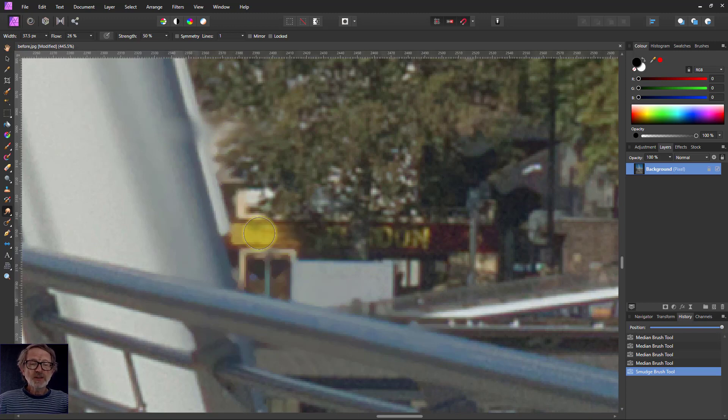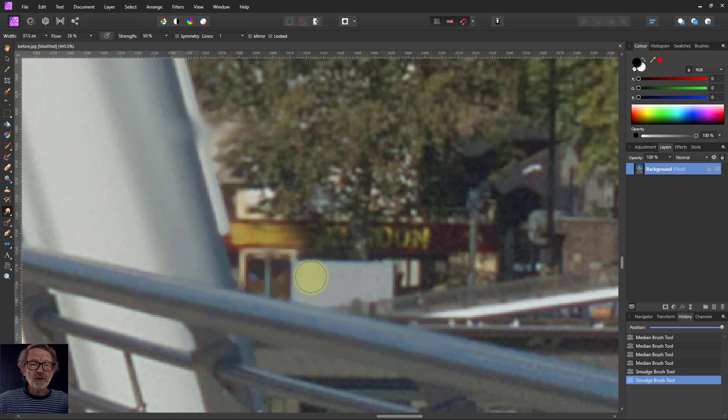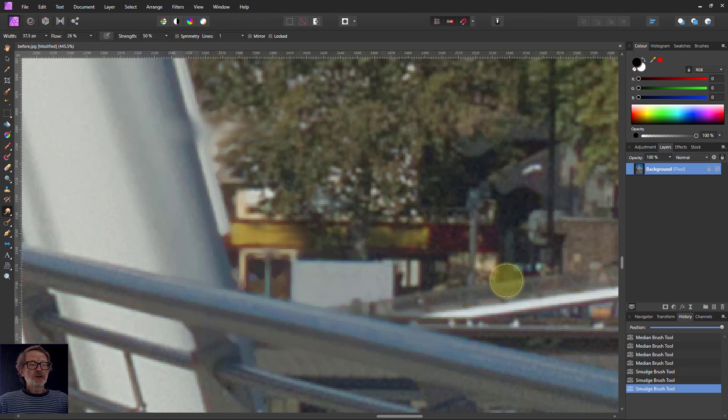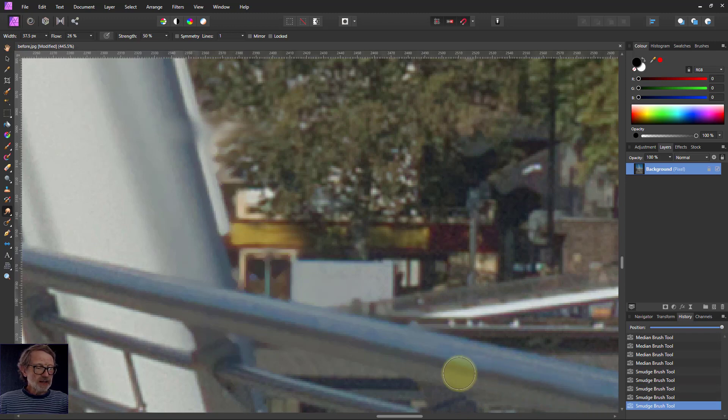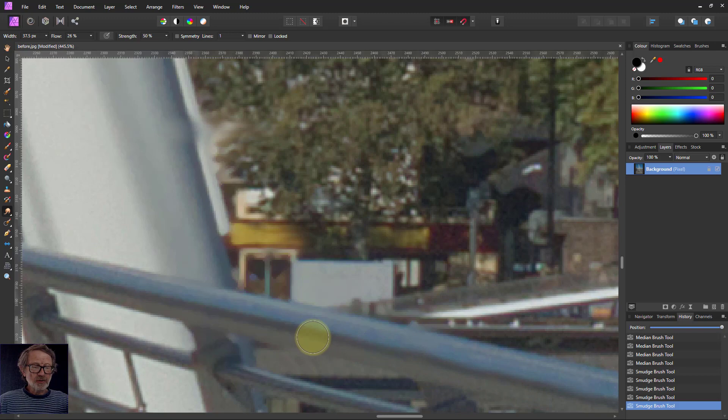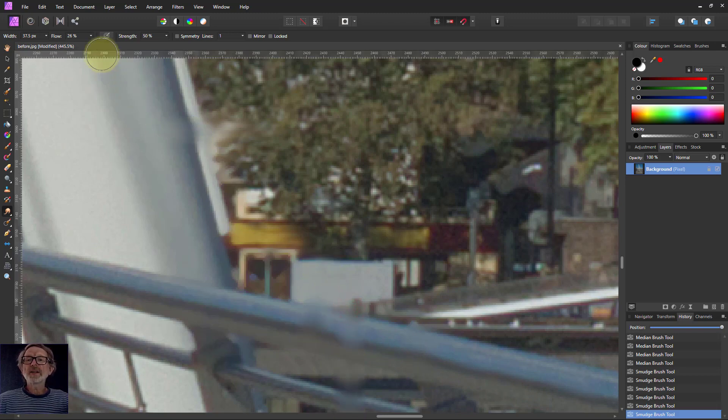You can do things like that. And you can use it a bit like a blur if you're careful in the right direction. But if you go in the wrong direction, it'll do that.